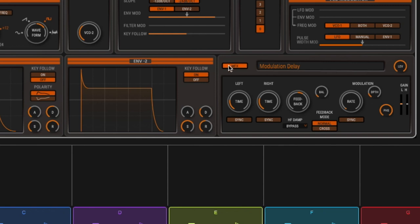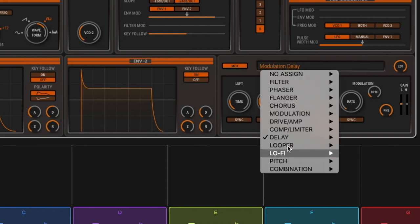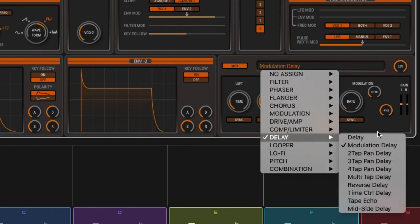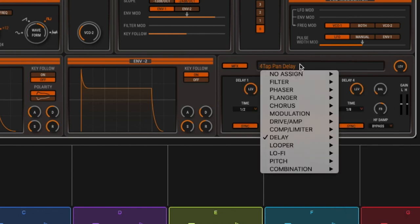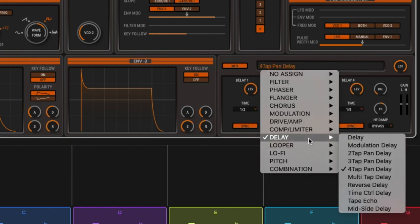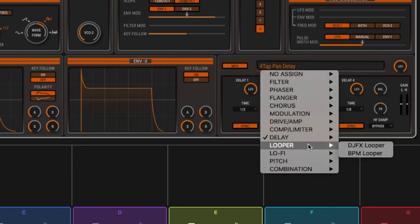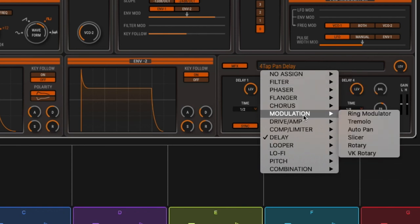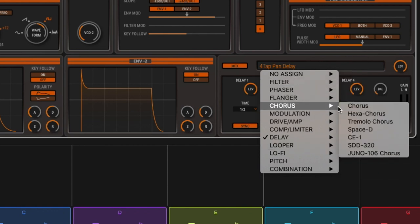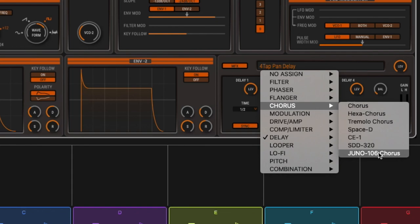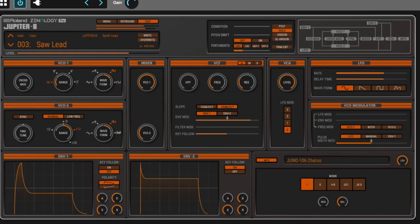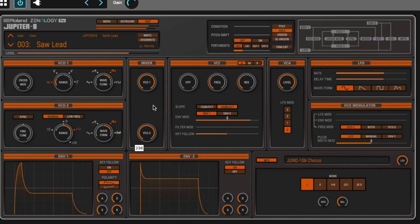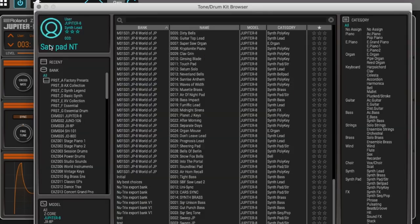Then you can add effects, the MFX. You have delay, multi-tap delay. These are basically the ones you find inside Zenology Pro. You can have some chorus on it, even the Juno-106 chorus.